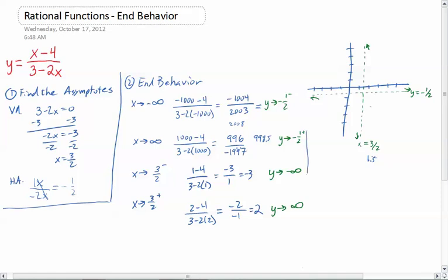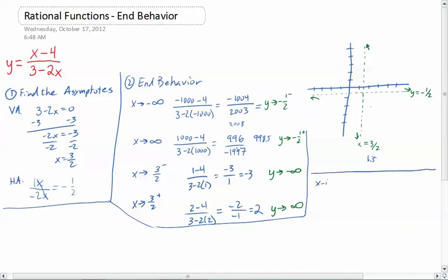Next, we want to look at the intercepts. First, let's do the x-intercept. The x-intercept comes when y equals 0. So 0 equals x minus 4 over 3 minus 2x. Multiply both sides by 3 minus 2x to cancel the denominator. Anything times 0 is 0, so 0 equals x minus 4. Add 4 to both sides and x equals 4. So that's my x-intercept at 4, and I'll put that on the graph.